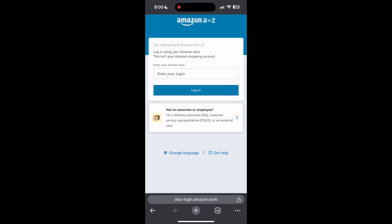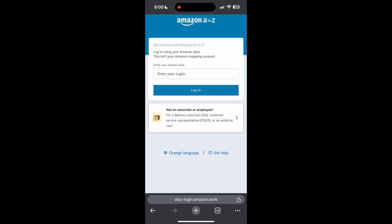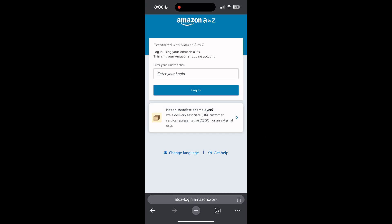If you have any questions, please let me know in the comments below. Don't forget to like and subscribe for more helpful tips and tutorials. Thank you for watching.